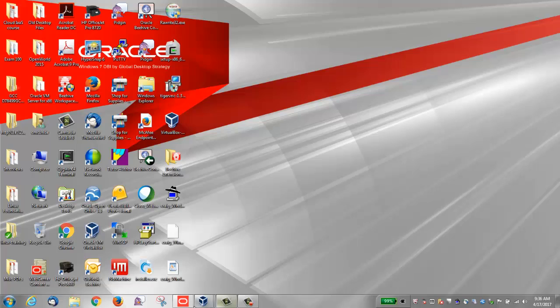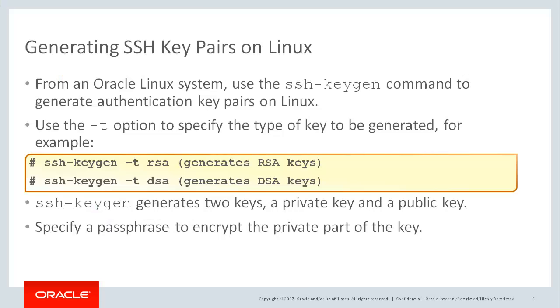Now to access the Oracle Linux instance from an Oracle Linux system, we're going to generate an SSH key pair by using the ssh-keygen command.